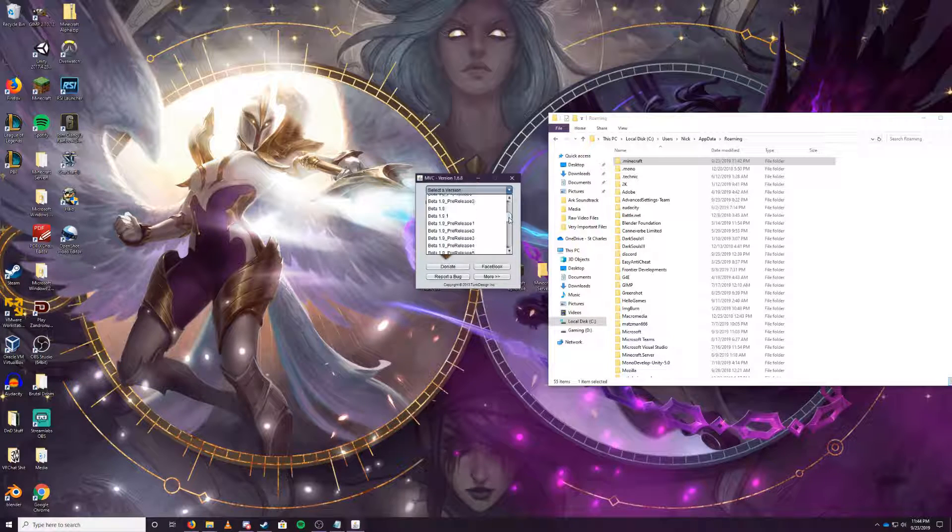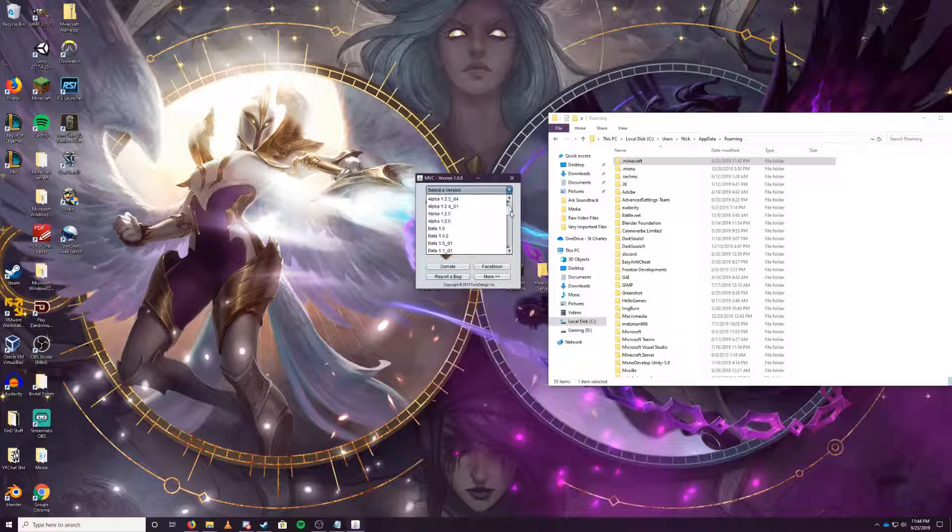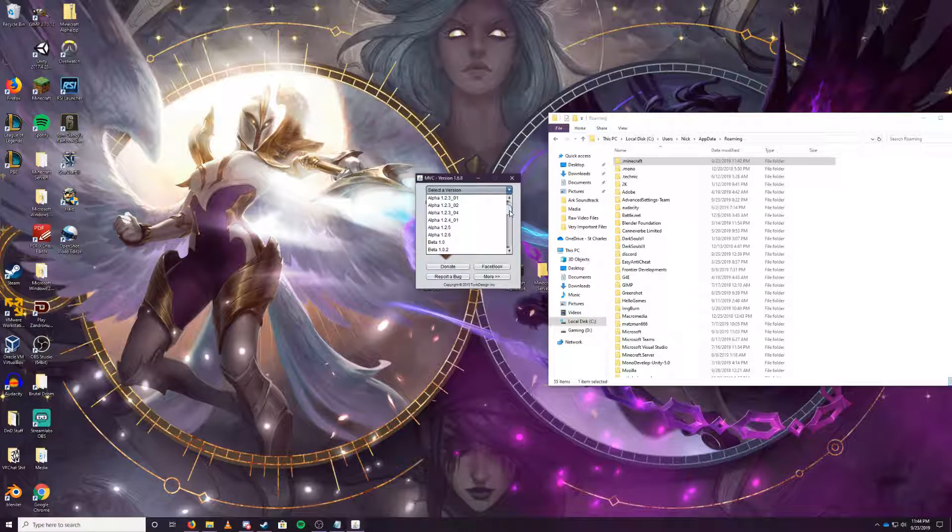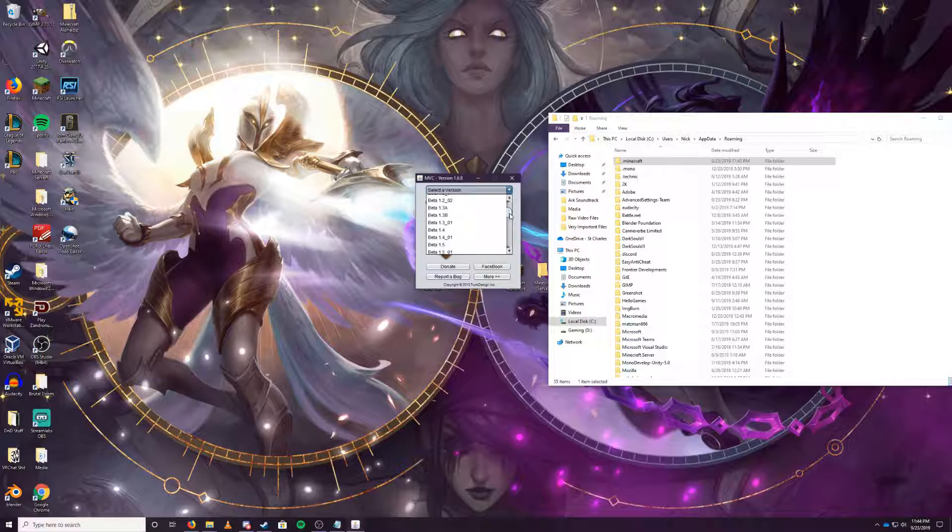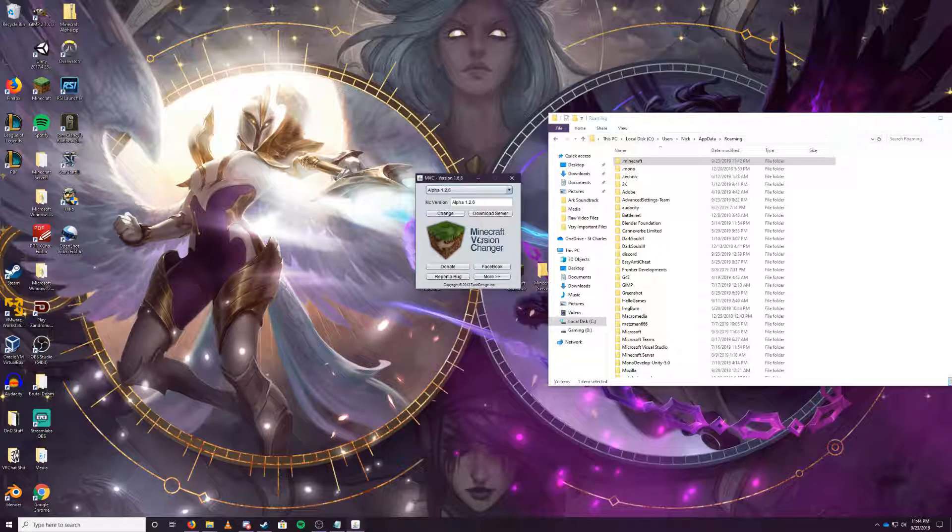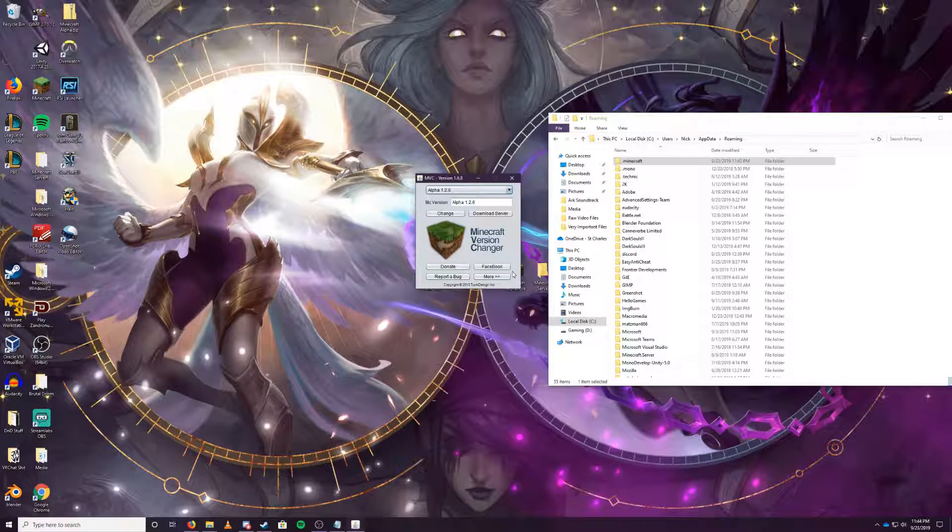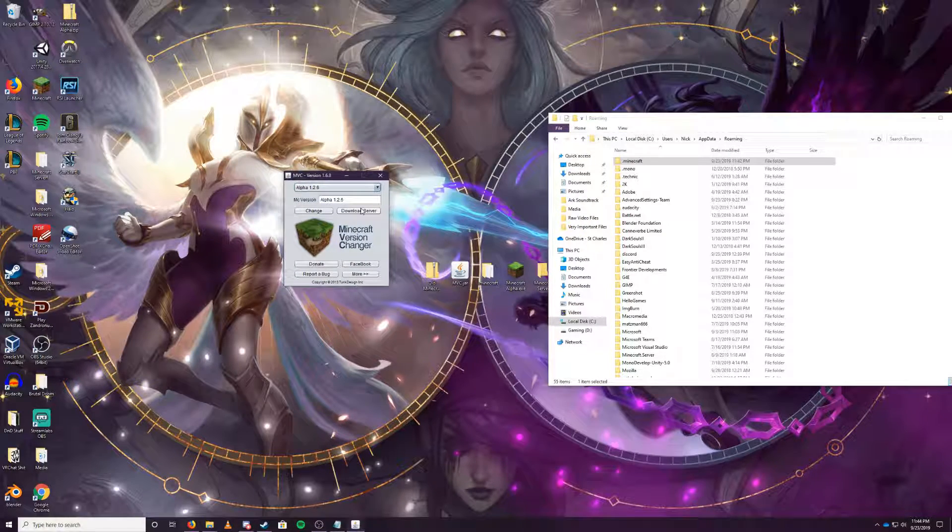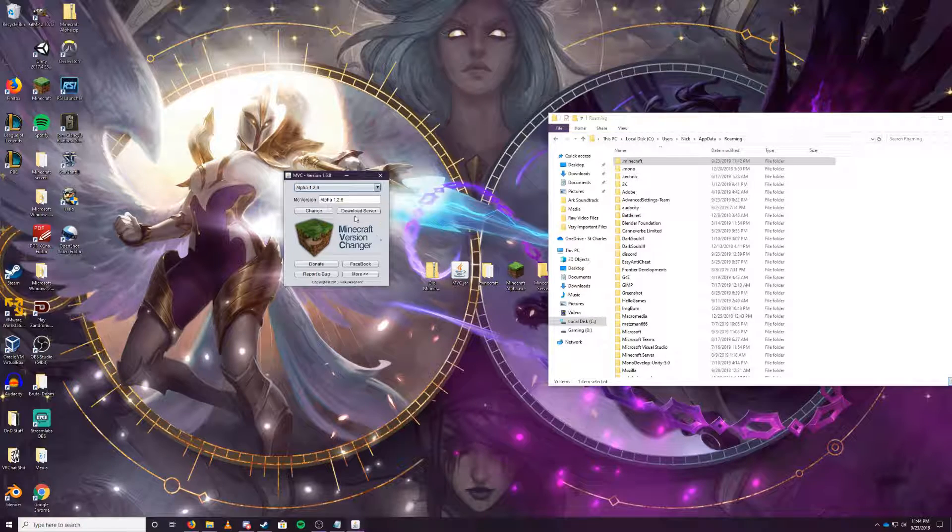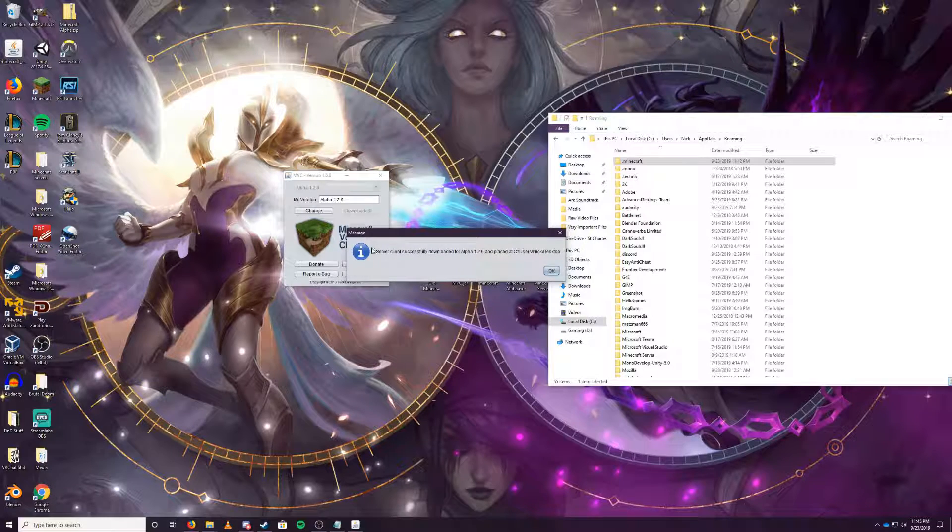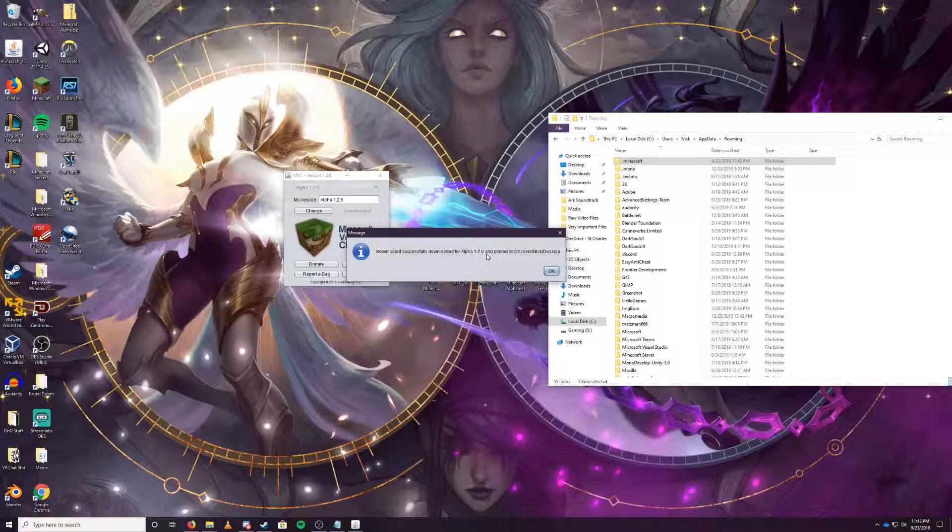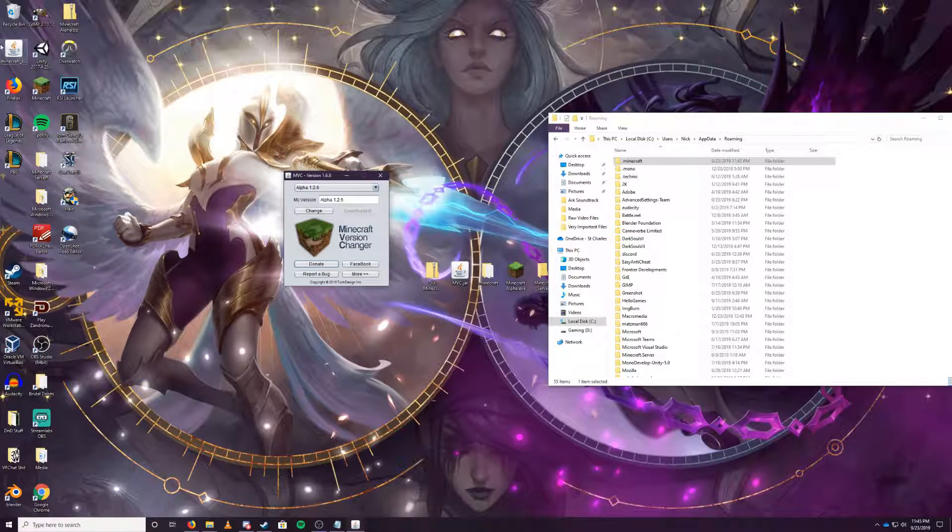So what we want to do is select what version of Minecraft you want to run your server on. Naturally, from my old one, we're going to go Minecraft alpha version 1.2.6. We want to click on Download Server instead of click Change. You want to click Download Server, click Download, and it says the server client successfully downloaded for alpha 1.2.6 and placed on our desktop.